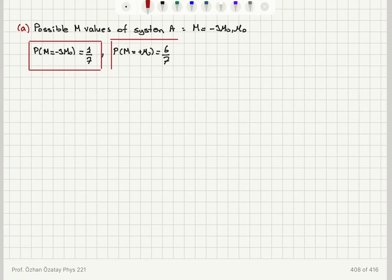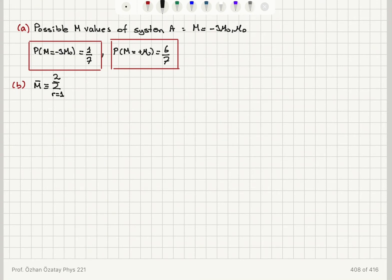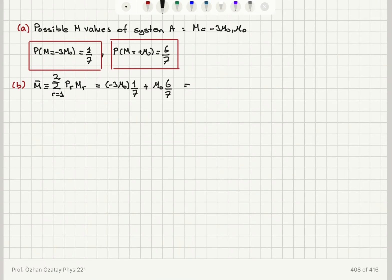For part B, the mean value of the total magnetic moment of system A is by definition the sum over all possible values of the probability times the value: M̄ = (minus 3μ₀)(1/7) + (plus μ₀)(6/7), which gives a mean value of 3μ₀/7.